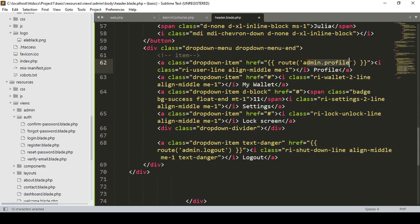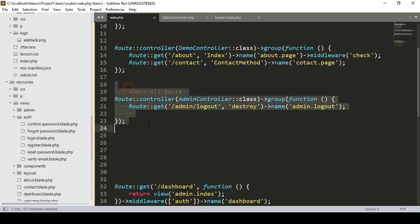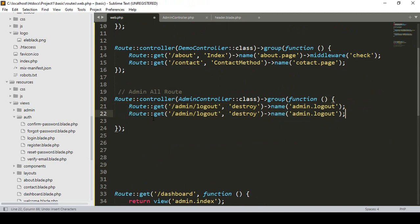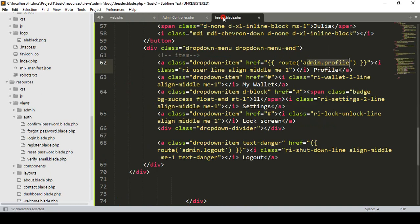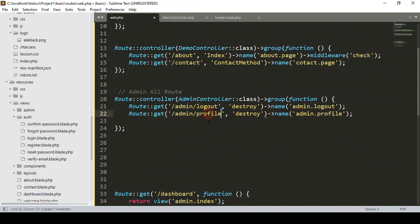We have to create this route in our web.php. I have already created a group route there, so I copy one of the existing routes and paste it. That will be on the GET method, and here I name the route as 'admin.profile'. The URL will be 'admin/profile'.